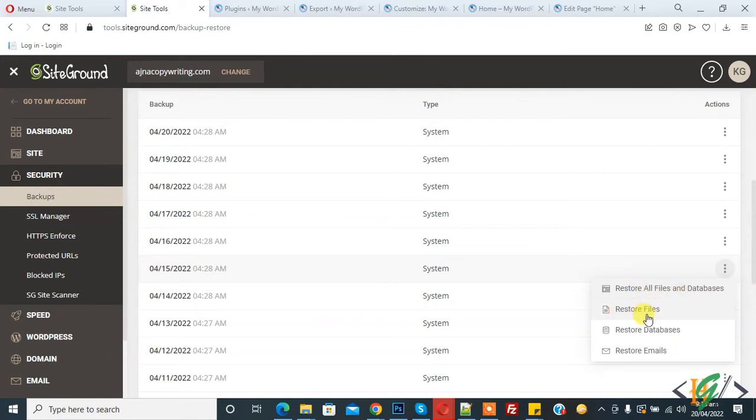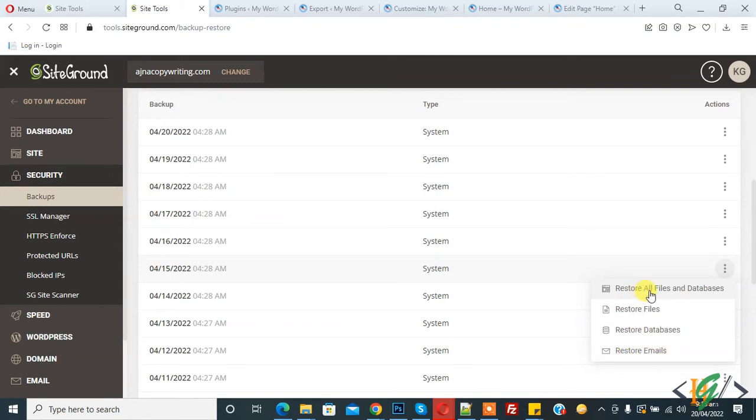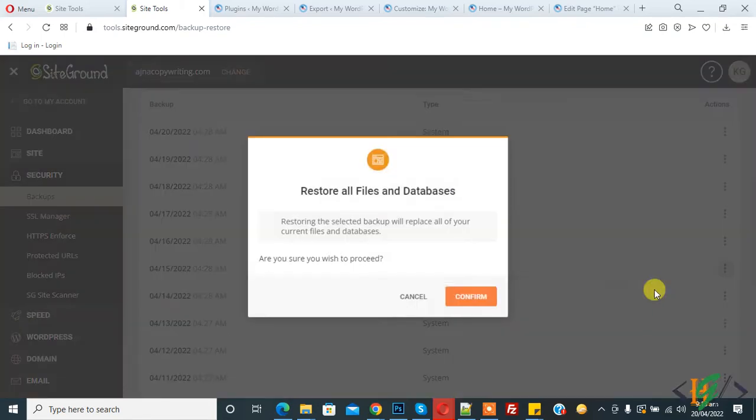Only Restore File, Restore Database, or Restore Email. So click on Restore All Files with Database. Click on it and now click on Confirm.